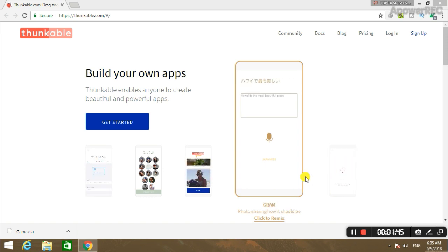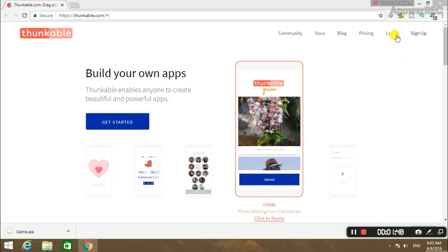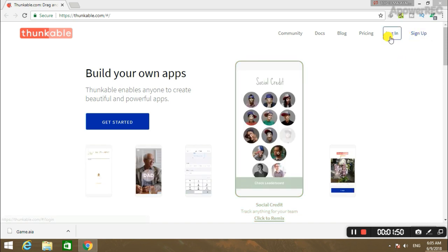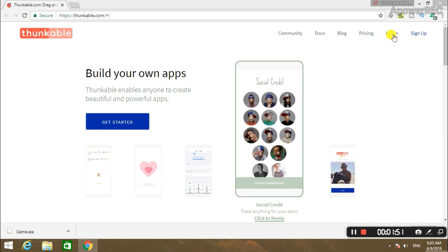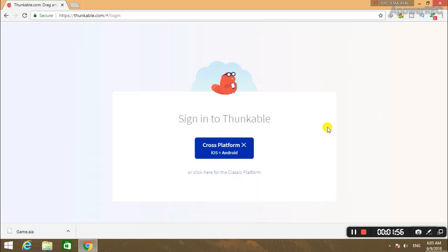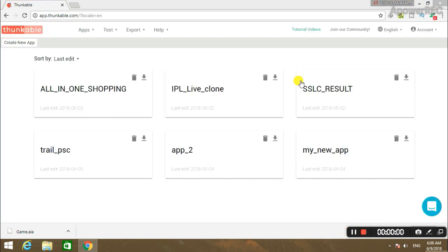This is thunkable.com. If you have already signed up, you can log in. If you haven't signed up yet, sign up and then log in.